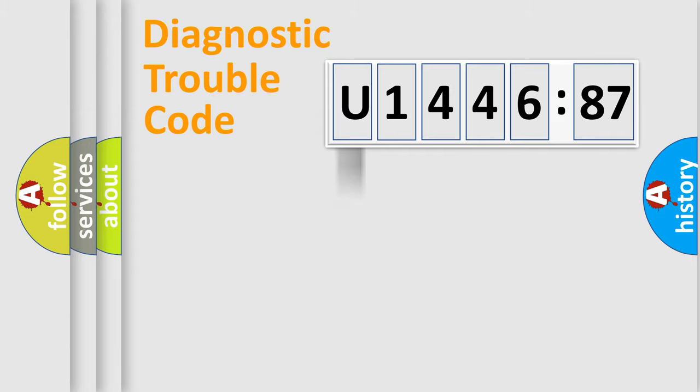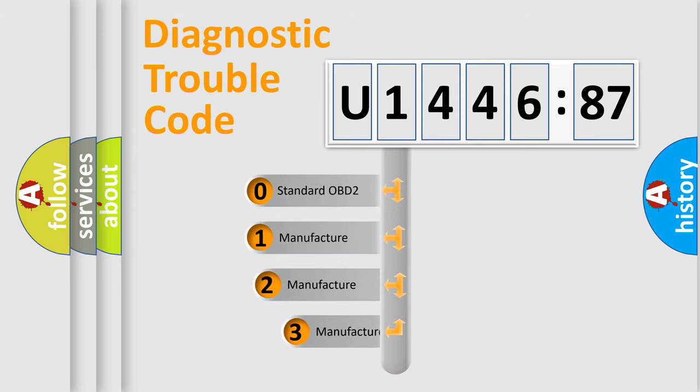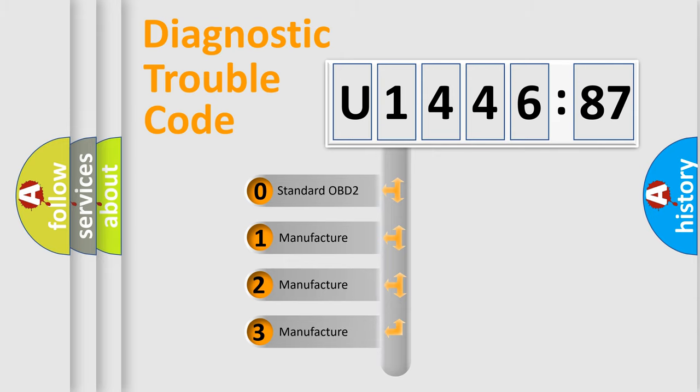Powertrain, Body, Chassis, Network. This distribution is defined in the first character code.